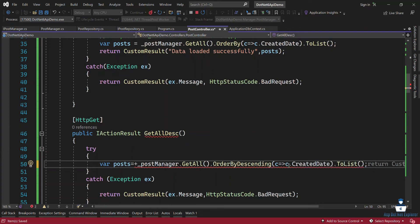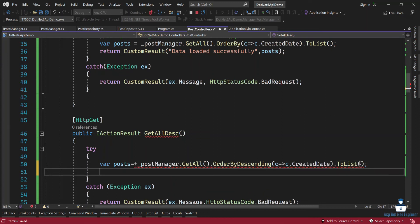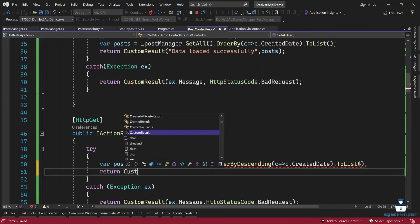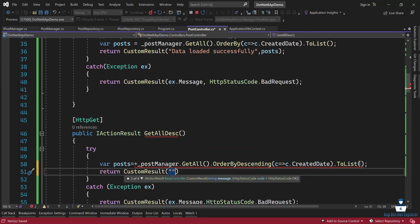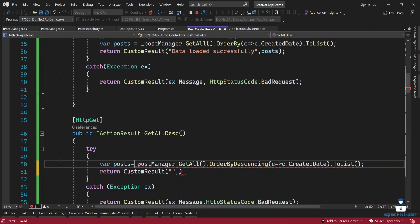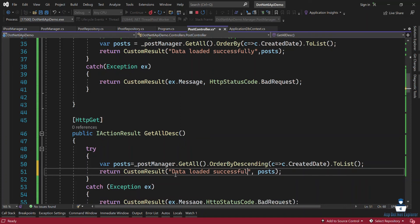getAll then dot orderByDescending — so I am talking about descending order, orderByDescending, therefore lambda expression. So the lambda expression — I am talking about property through their orderBy doing this, so I am talking about the created date. Then return customResult. I am talking about the message, the data — the data loaded successfully.